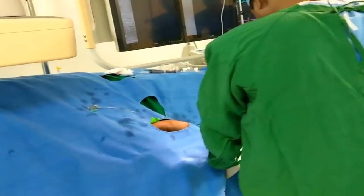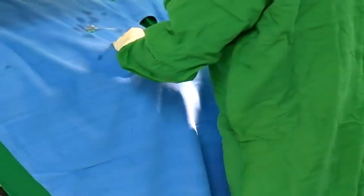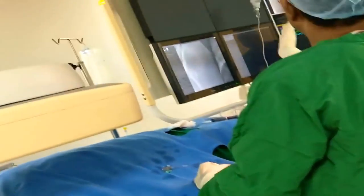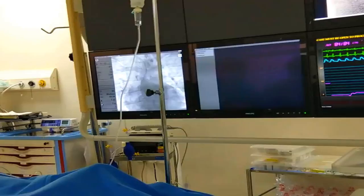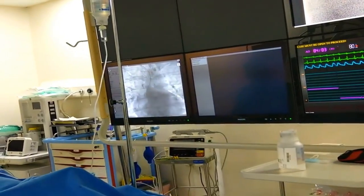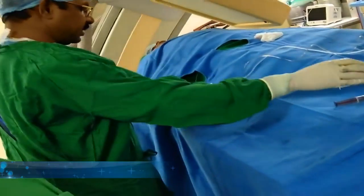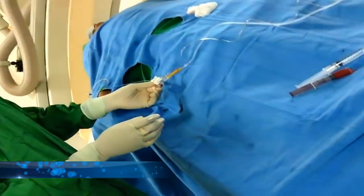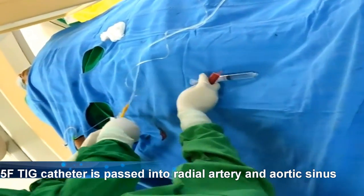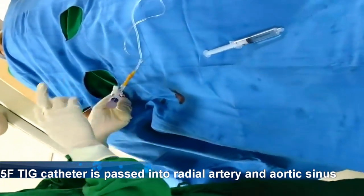During this injection, the patient may feel a little warm sensation in the right arm. We are giving counseling to the patient to bear the burning sensation, which lasts for 5 to 10 seconds. Now I am taking the diagnostic catheter to perform the angiography.